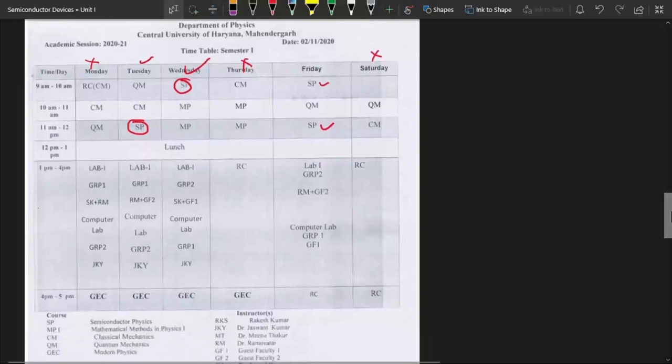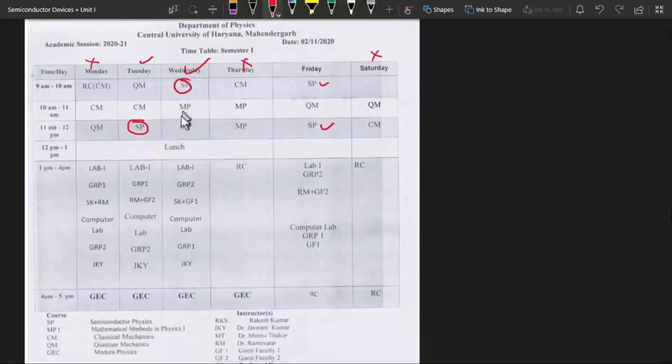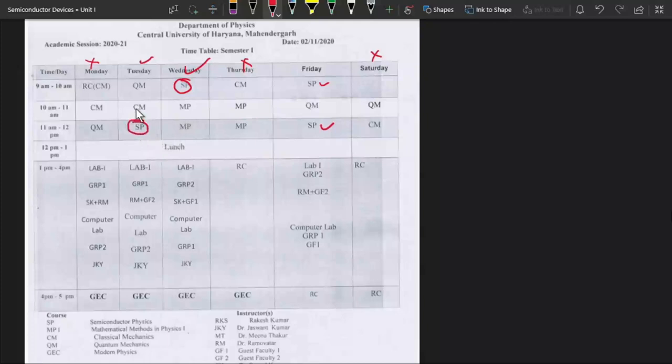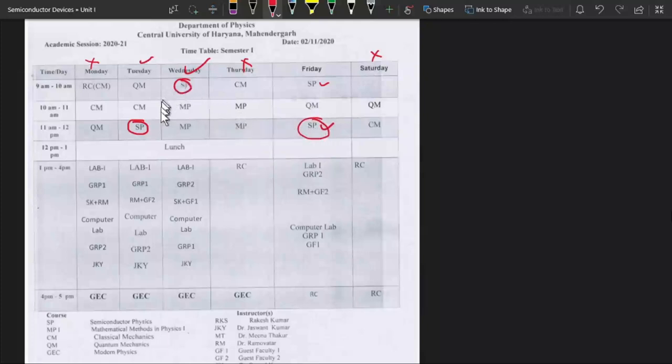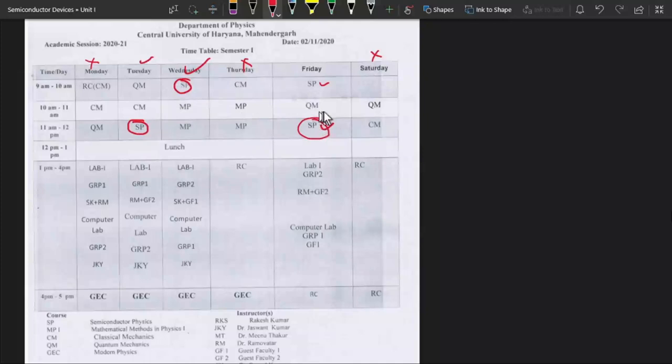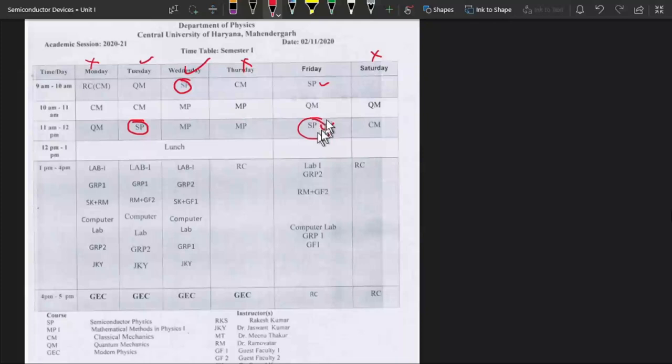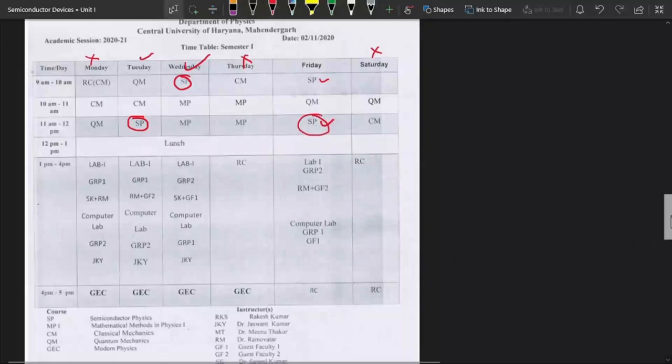I am uploading video lectures for this course on Tuesday, Wednesday and Friday. And in this lecture I will be taking your online classes. So if you have any doubts regarding these three lectures, then I will try to resolve all of your doubts in this lecture. This is all about our timetable.